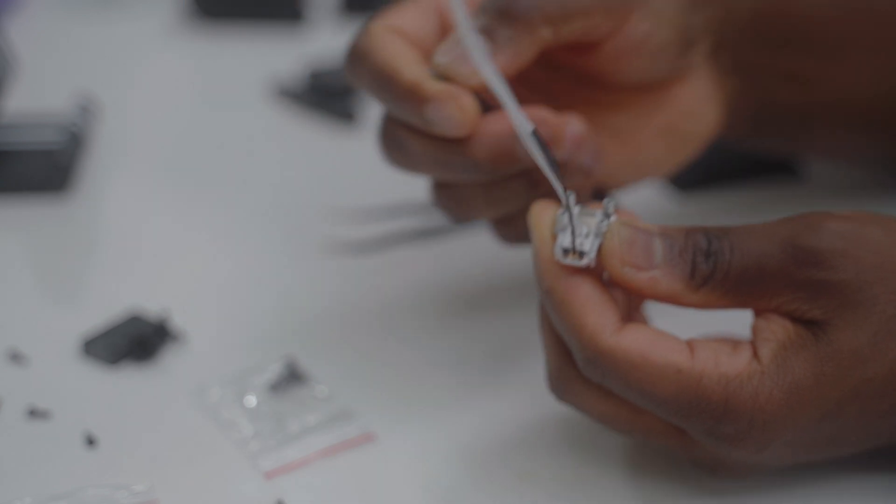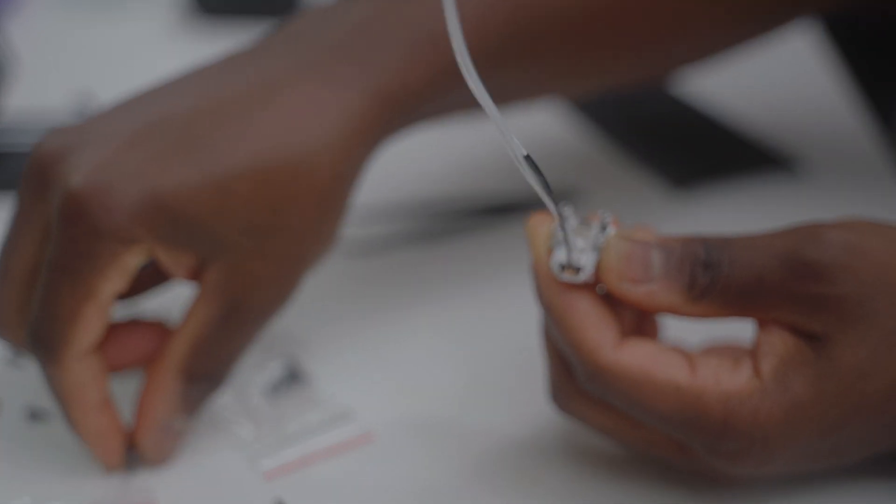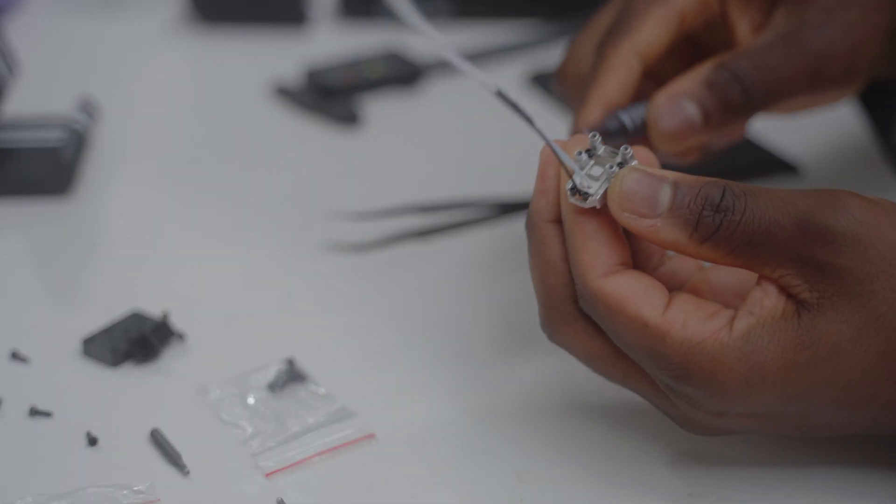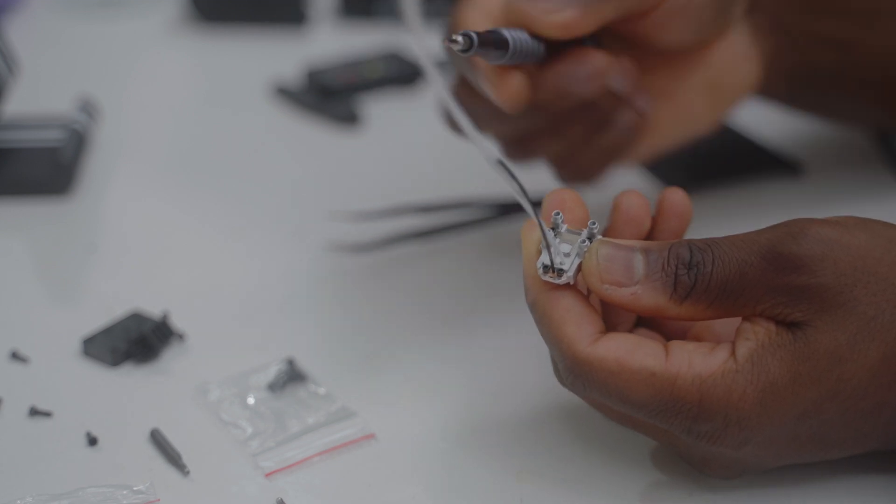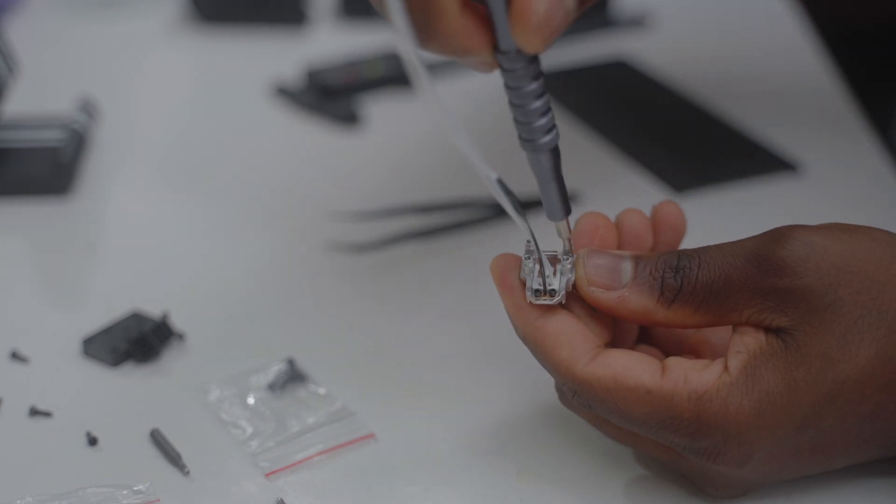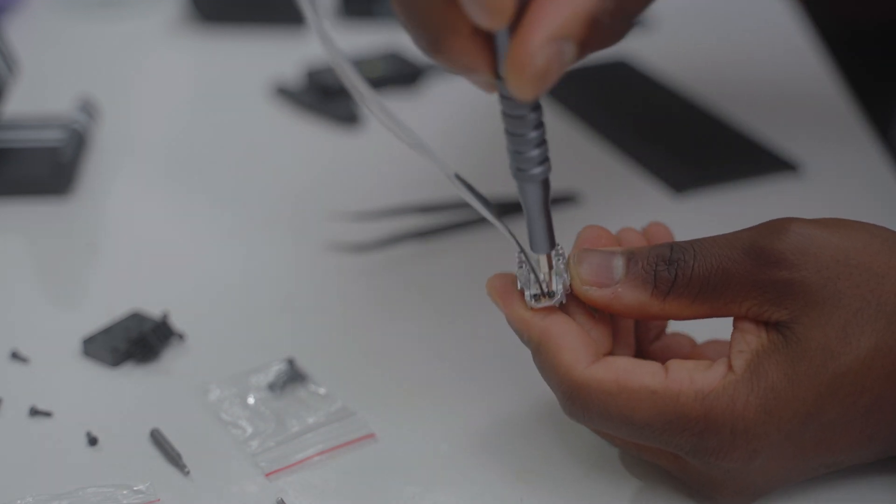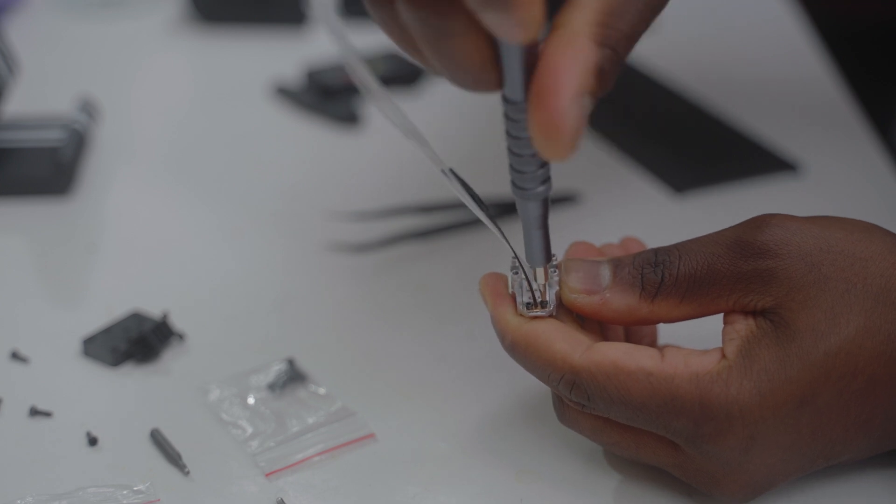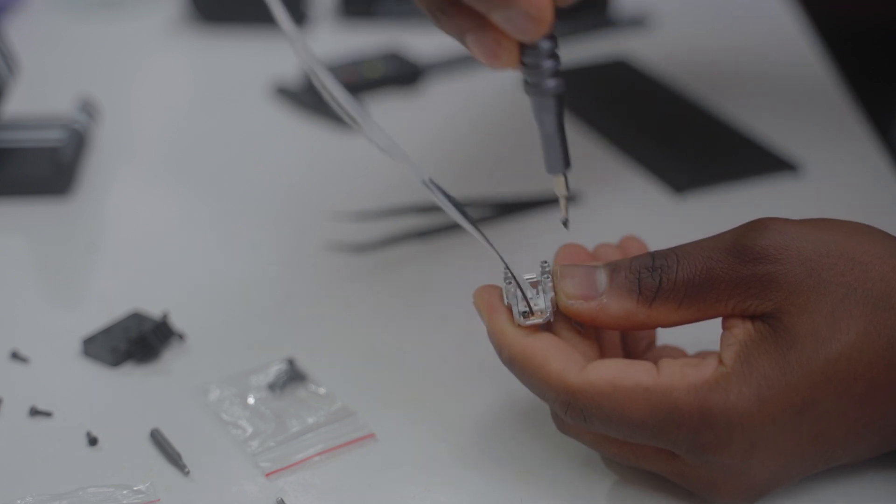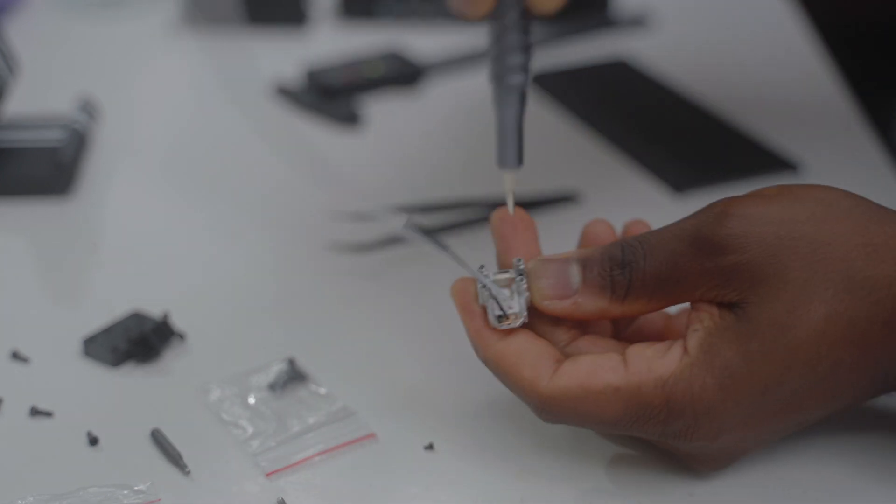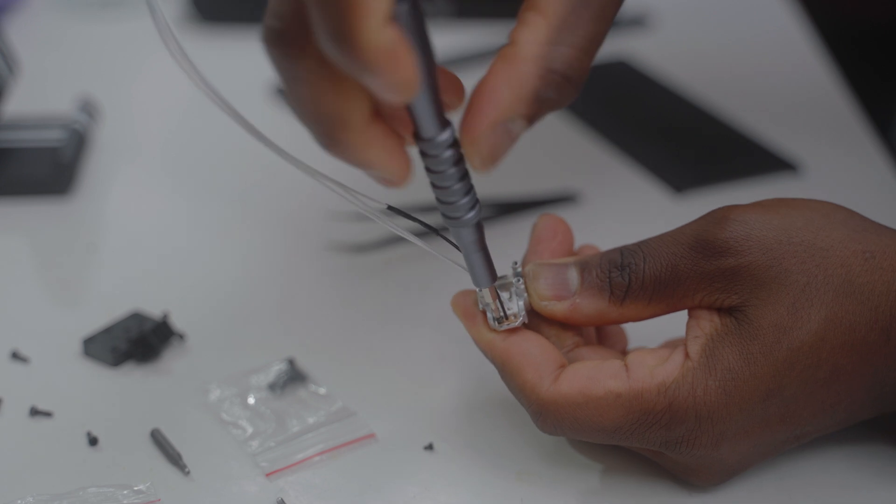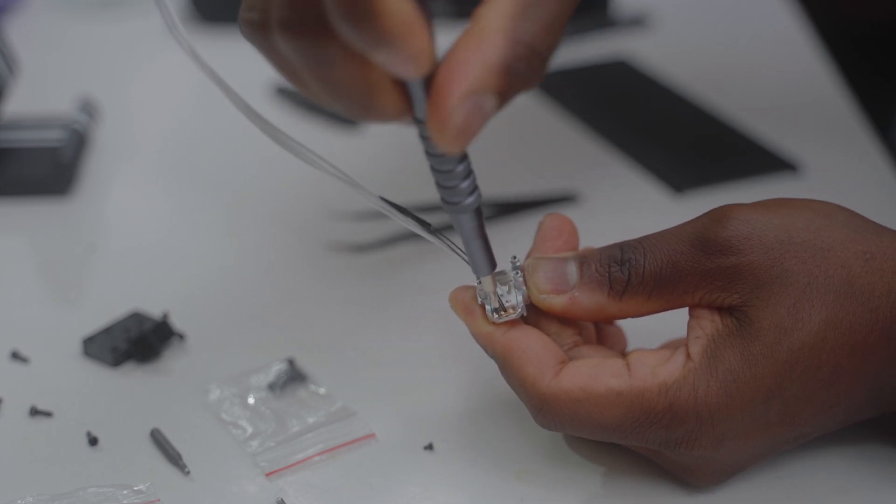After that, you need to change to a smaller screwdriver because these screws become smaller. You will remove these small screws that are for the thermistor, these two small screws here.